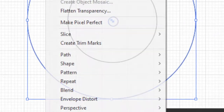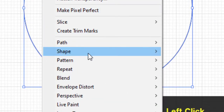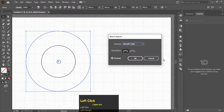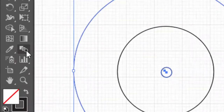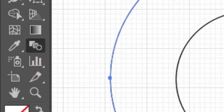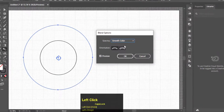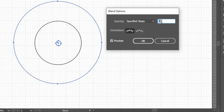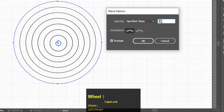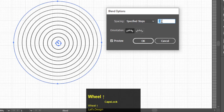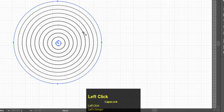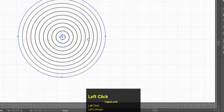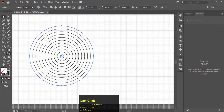Again go to Object, Blend, and Blend Options. You can also find Blend Options by double-clicking on the Blend tool. Now select Specified Steps. Increase the steps to 9 and hit OK.